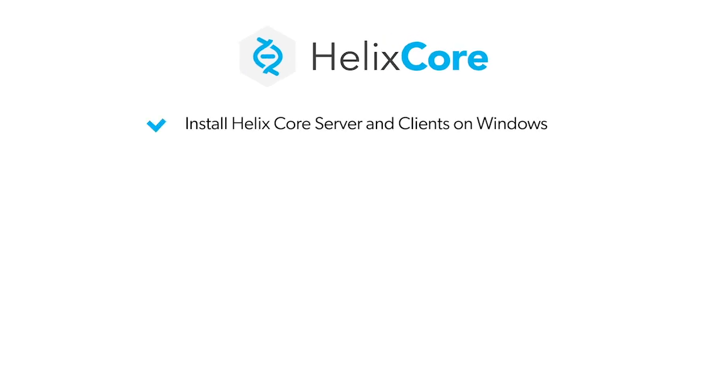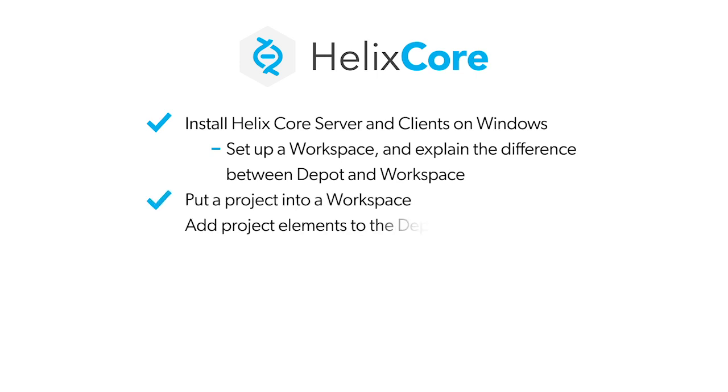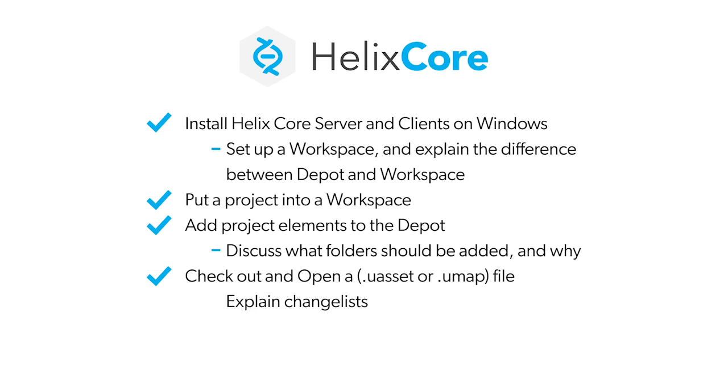We're going to look at what it takes to add Helix Core to your workflow. You'll learn how to install Helix Core server and clients on Windows, set up a workspace and explain the differences between depot and workspace, put a project into a workspace, add project elements to the depot, discuss what folders should be added and why, check out and open a file, explain changelists, make a change, and submit a change.